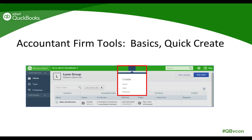Next along the top navigation bar, we have the plus icon, which is called the quick create button or global create. You're all probably familiar with this because we have the same plus icon in QuickBooks Online — that's where you go to create something new, a new transaction, a new invoice, a new check. In QuickBooks Online Accountant, when you click the plus icon, instead of creating transactions, this is a quick way to create a new client, a new team member, or a new request to a client. We're going to look at all three of those.